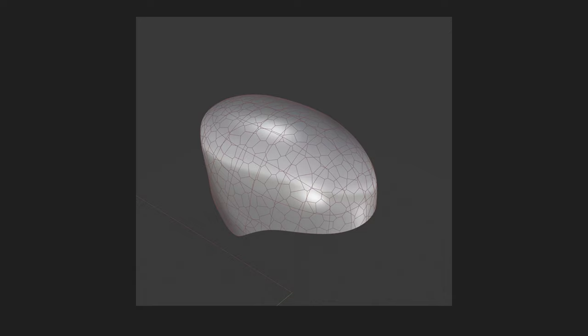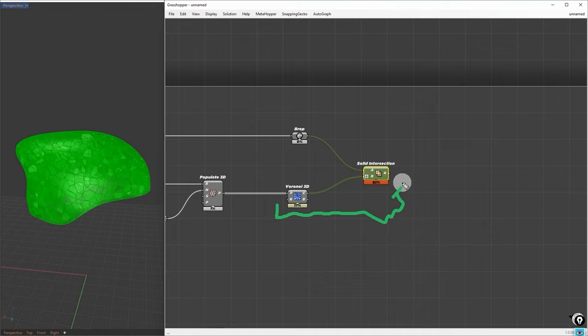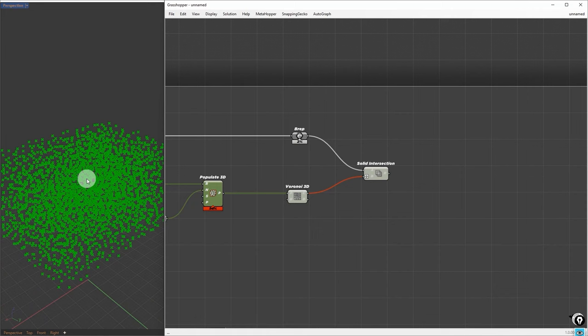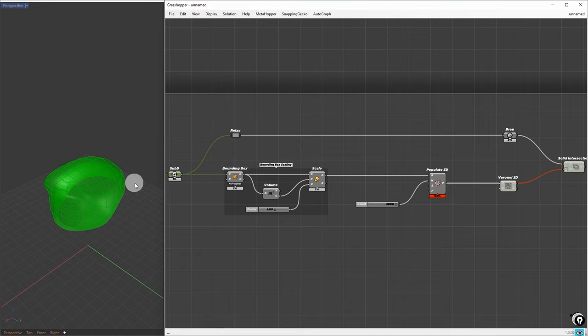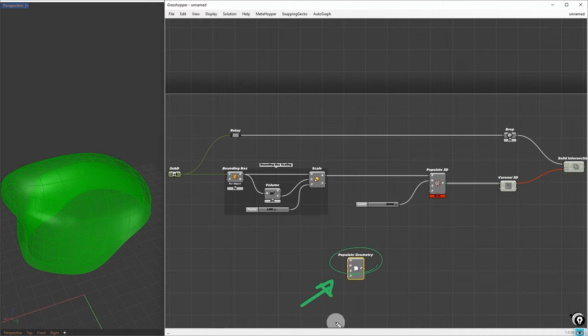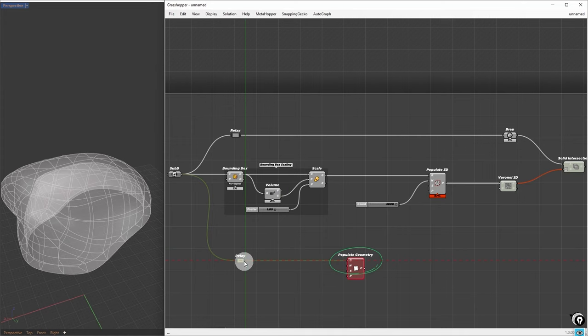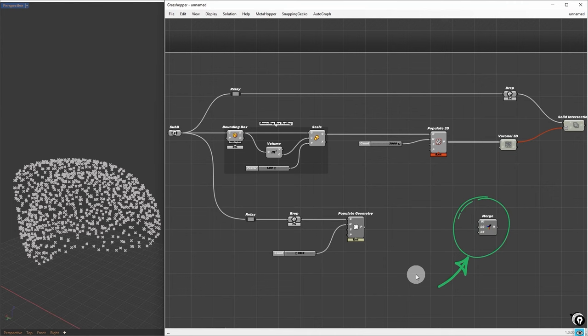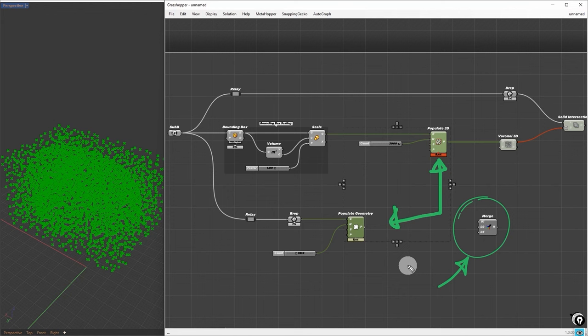These two components, Voronoi and solid intersection, take about 99% of the computational time. We will go to speed optimization later, so for now, we can disable them. From these points, we add additional points that are exactly placed on the sub-D surface. This way, the cells will be evenly distributed on the surface. We use the populate geometry component. If we plug the sub-D directly into it, we won't get anything. This is because we can't populate directly on the sub-D. In between, we need to add a brep container to get rid of this error. Now we can tweak the counts until we get enough points. These points will mix with the previous points we obtained earlier, so the Voronoi will account for those points. For this, we use the merge component.